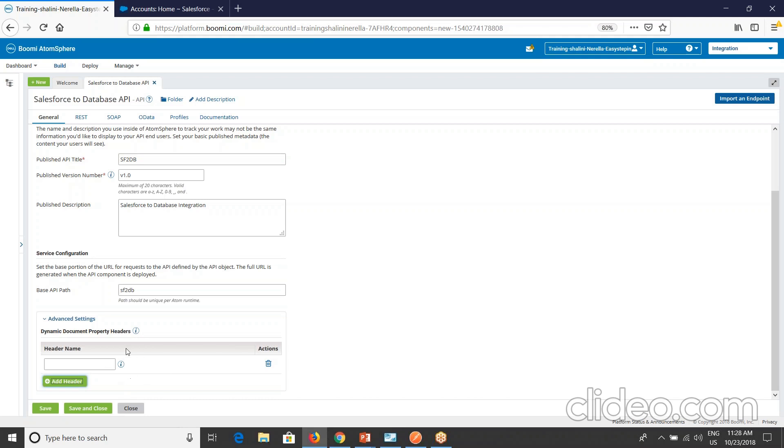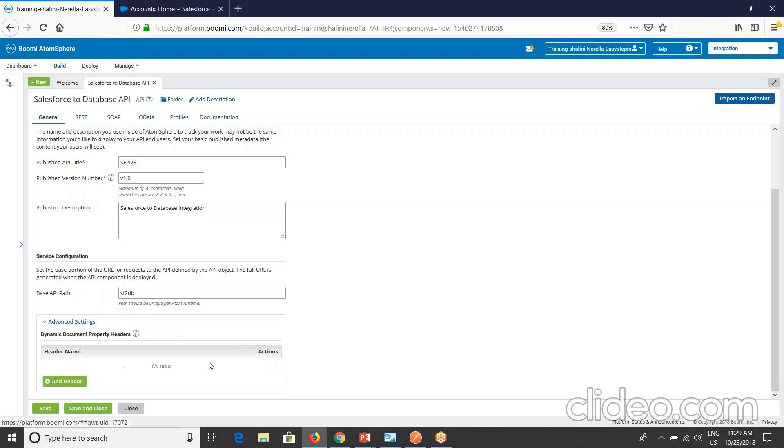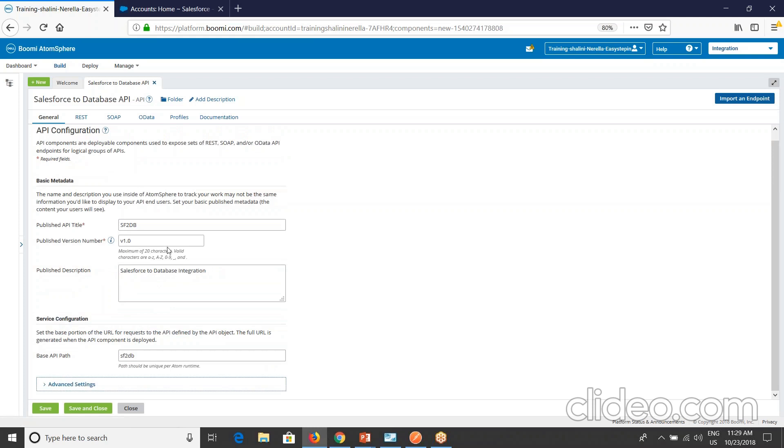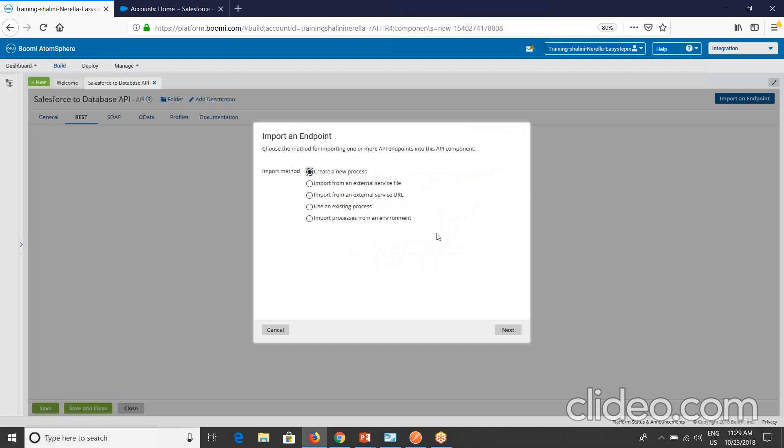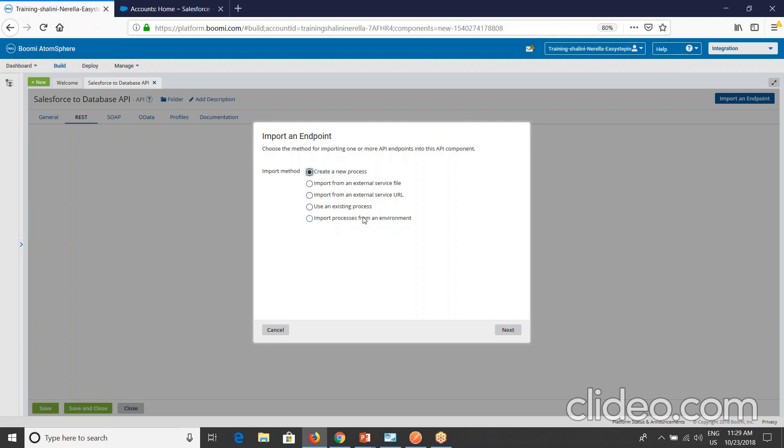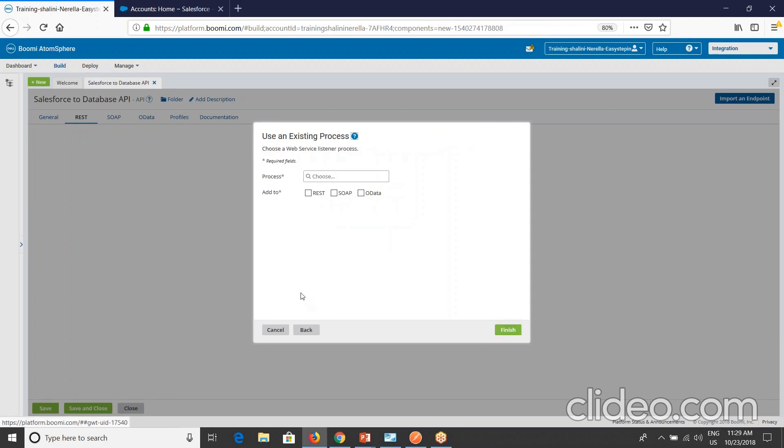Let me delete this and coming to the REST tab. API REST tab is used to generate and configure API's REST endpoints. Endpoint consists of a resource which identifies an object and the route which specifies an operation performed on the object. Here either you can create an endpoint by importing or you can create manually. Because I already have the process, I'll try to import it. When you import, these are the options that are available to you: create a new process, import from an external service file or URL, use an existing process, import processes from an environment. Because I already have the process, I'll say use an existing process and say next.